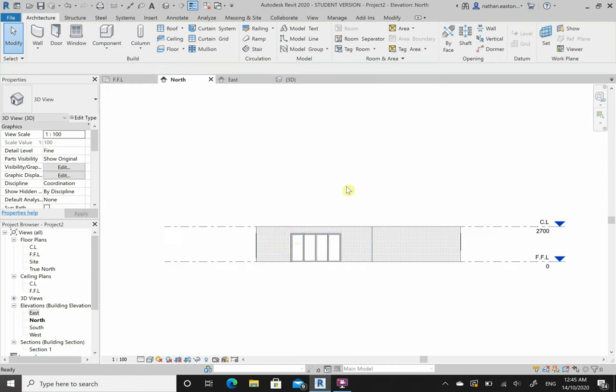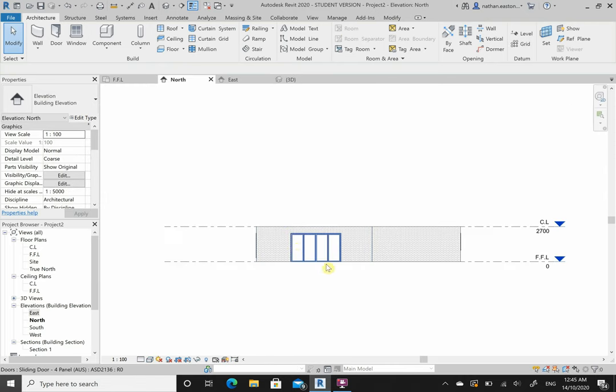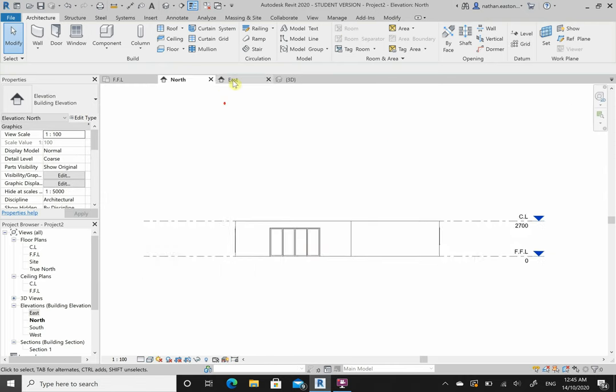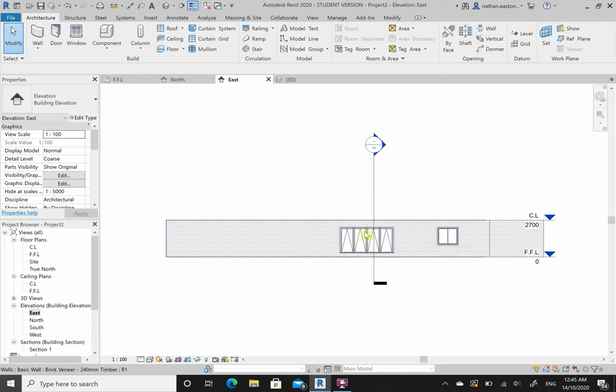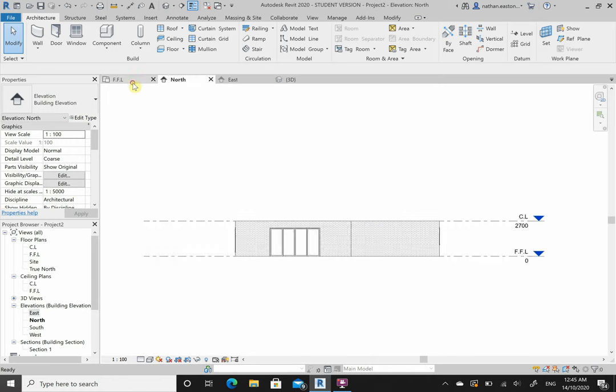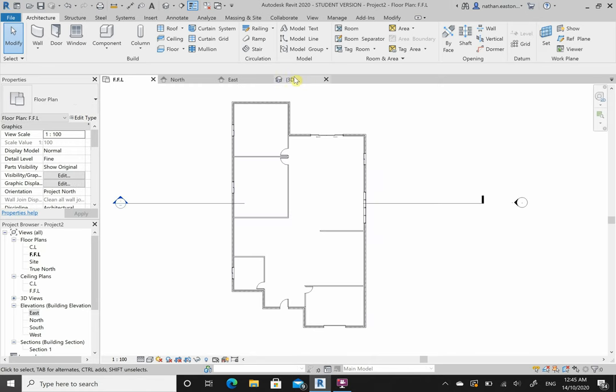Looking at my elevations: here are my sliding doors; looking at the east, these are all the windows. Much quicker than AutoCAD.